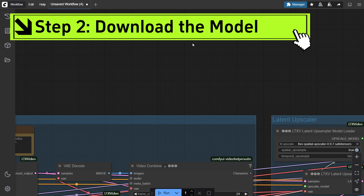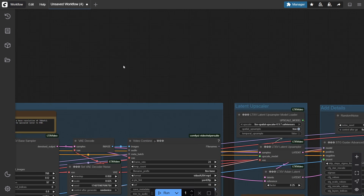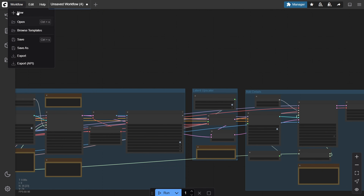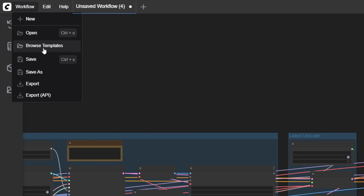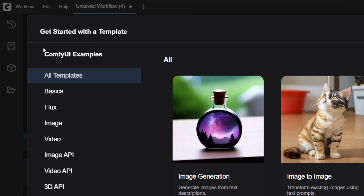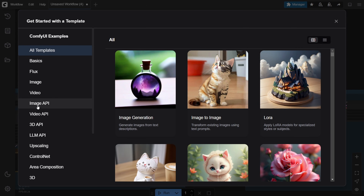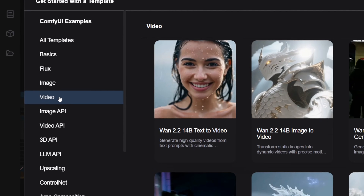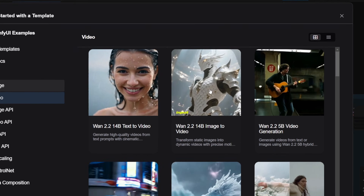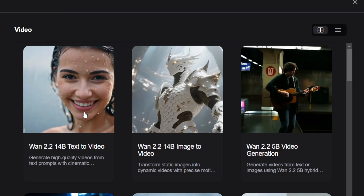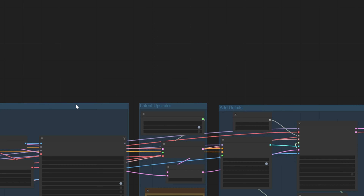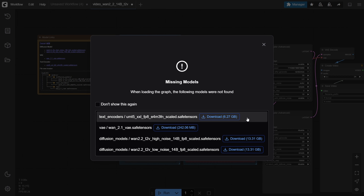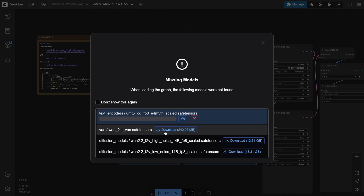Step 2: Download the model. Open ComfyUI, go to the top right corner and click Workflow, then Browse Templates, then Video. You'll see all three WAN 2.2 versions there. If your PC isn't super powerful, I recommend the third one — it runs the fastest. Click it, download the required files and models, and you'll see your workflow appear.